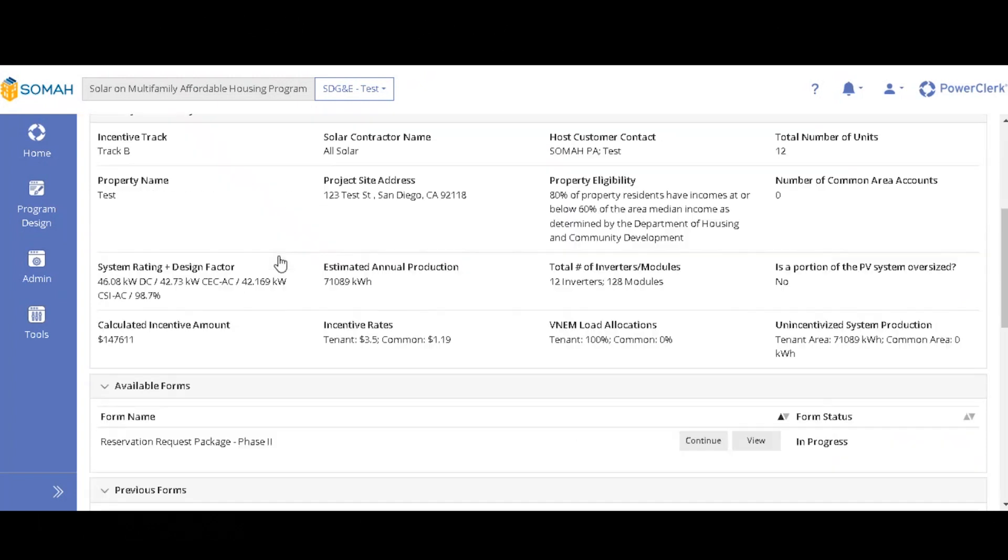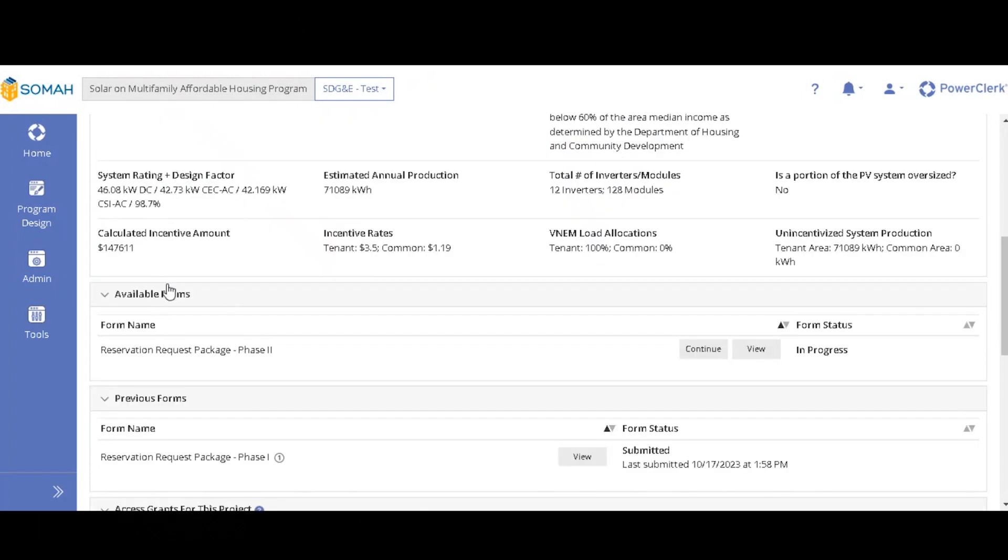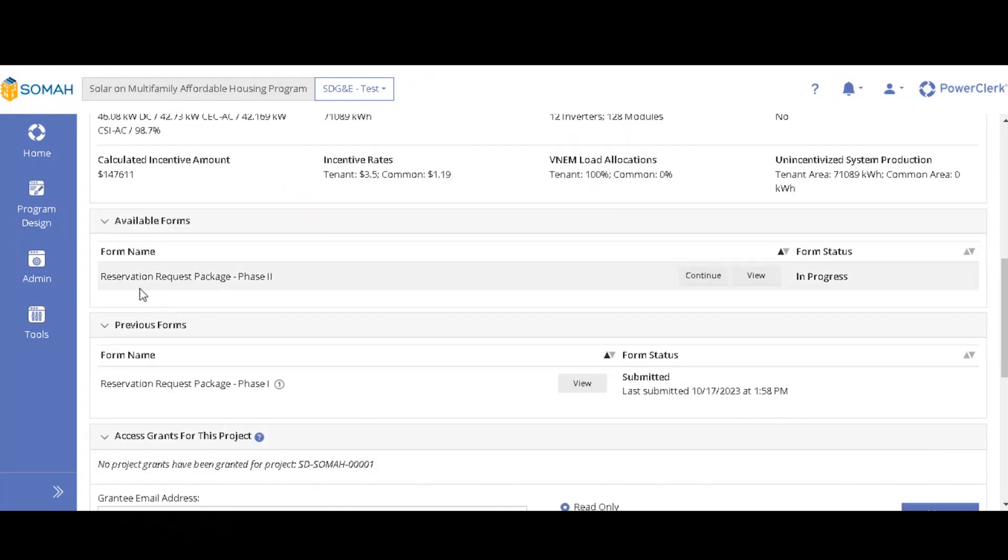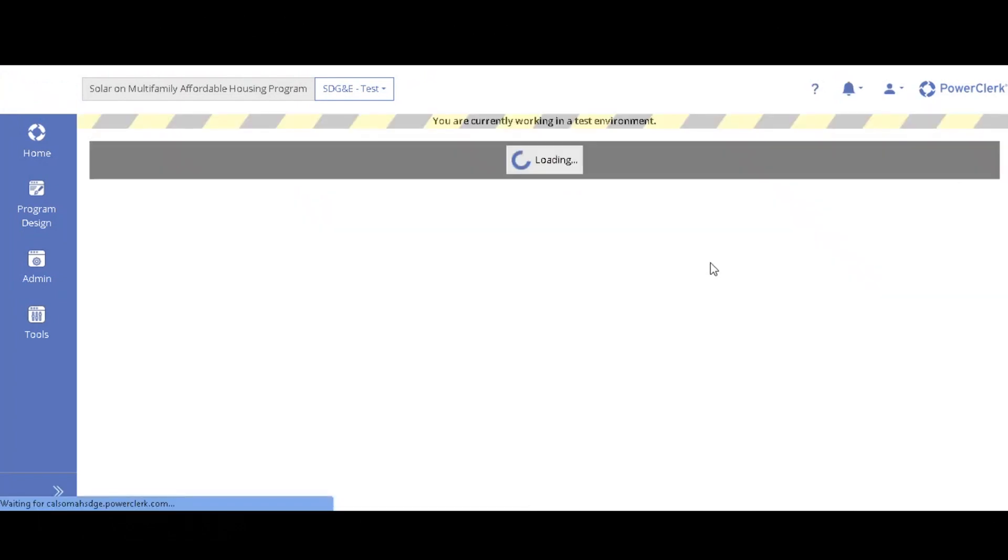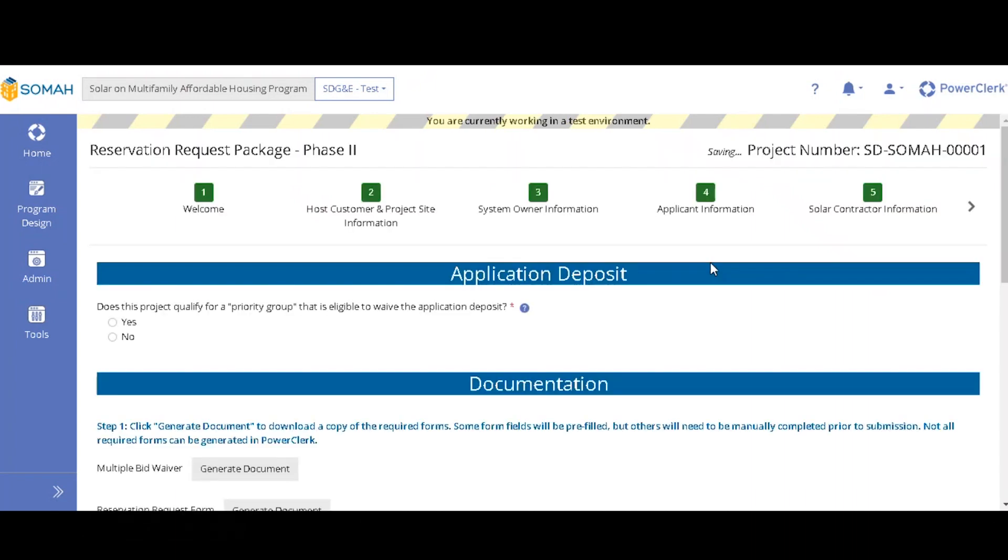So you can scroll down here to available forms. It should have the reservation request phase two form, and it will either show begin if you haven't started it, or continue in view if you started it. I already clicked into it, so that's why it says continue. So if you go here, it will skip you all the way to the end because all this information has already been filled out. So I'll go through it really quickly.